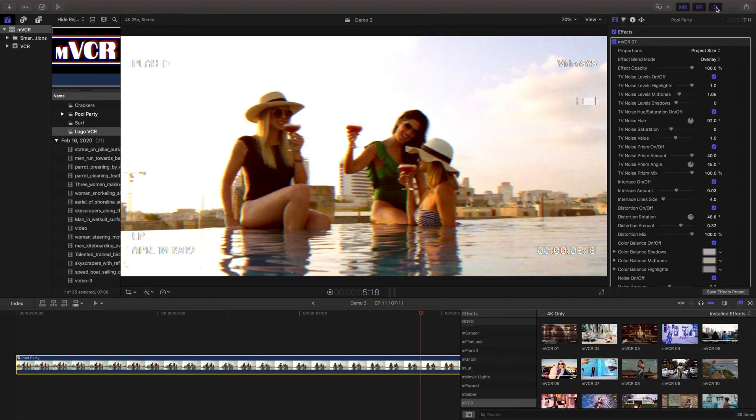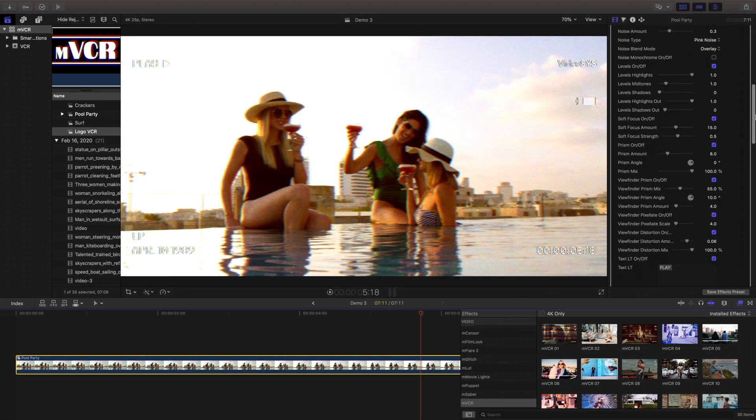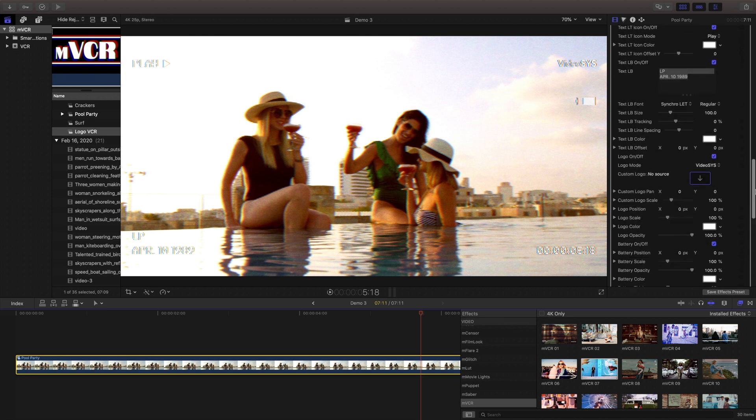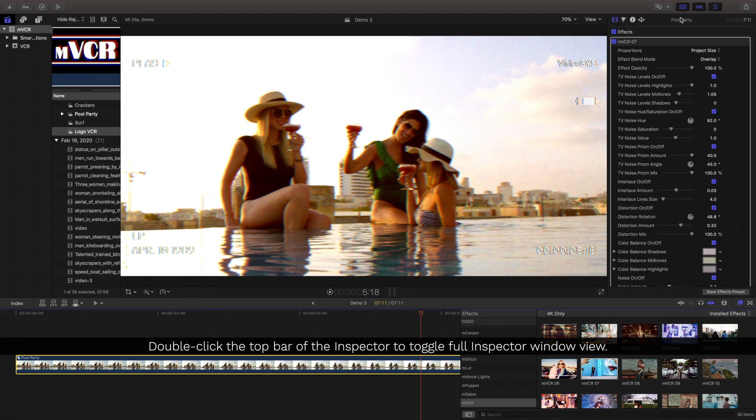MVCR has a robust collection of parameters that you can change, so I'll extend out my inspector to the full height by double clicking in the top bar.